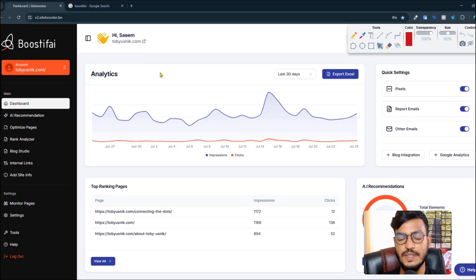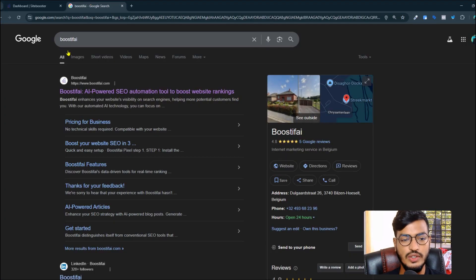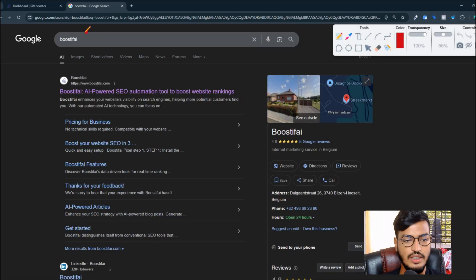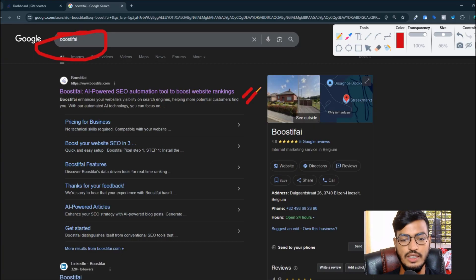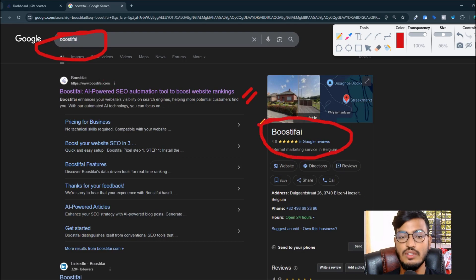When you go to Google and search 'Boostify', you can see the Boostify keyword result. Search with this name and you can see this website appearing in the first ranking option on Google.